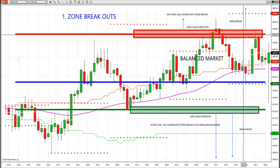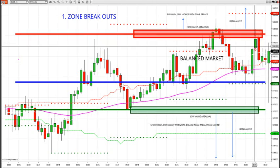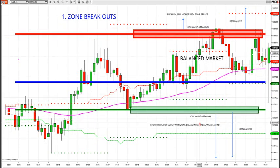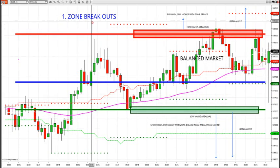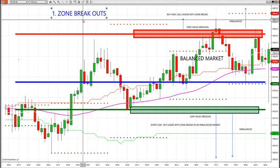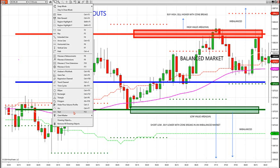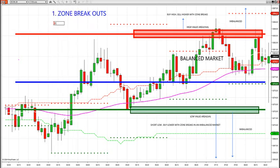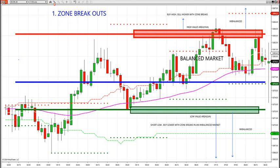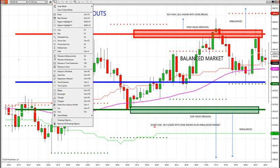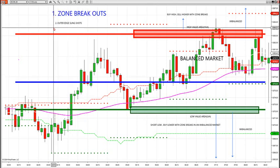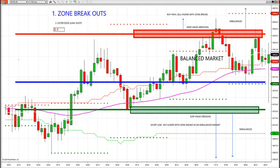You want the body of the candle — the open versus close — to start closing outside of profile. Then we can look for zone breakouts. While you're inside a balanced market, you can look for two other setups: outer edge slingshots, which we had yesterday — a big one in the S&P — and the third is a failure trade. A failure trade is when you've been outside in an imbalanced market and you come back inside a balanced market.